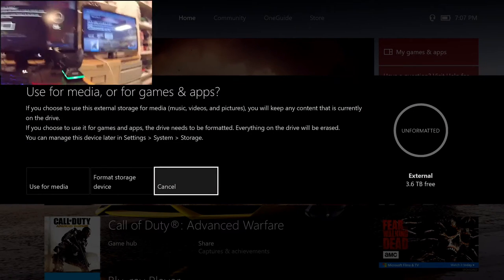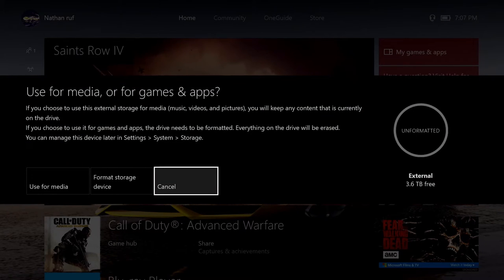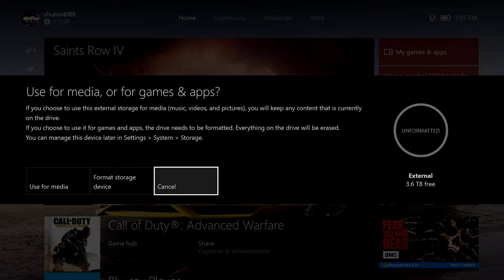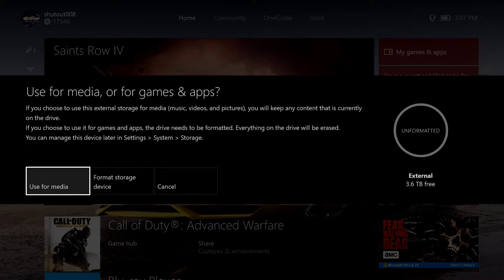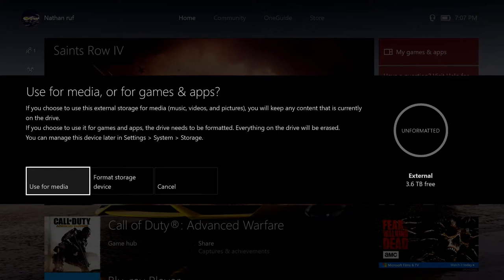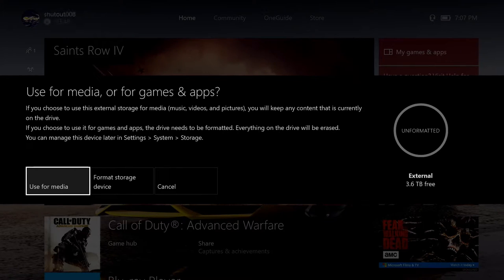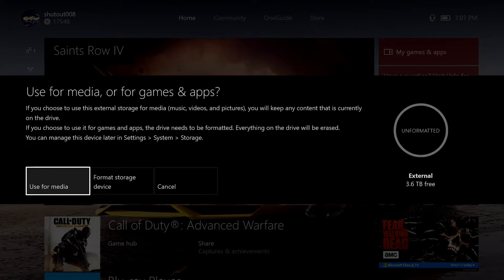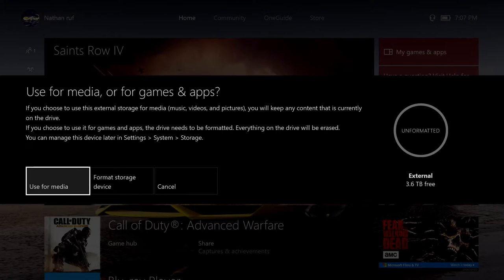So, now it's popped up. External 3.6. Awesome. So, as you can see, if you choose to use this external storage for media, music, videos, and pictures, you'll keep any content that is currently on the drive.